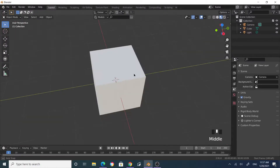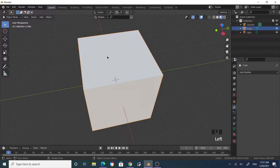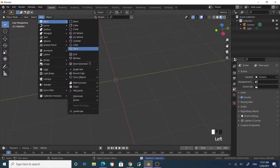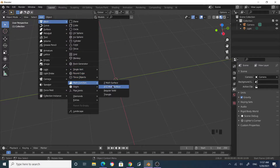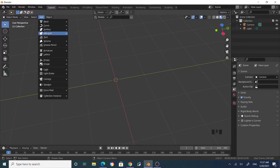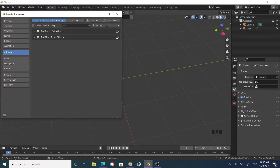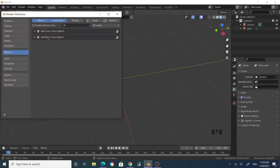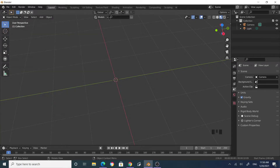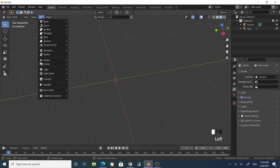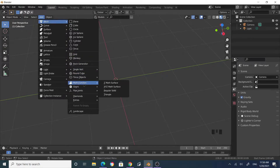Let's create a modern chair. First, delete the default cube, then add a Math Functions XYZ Math Surface. If you do not find this option, go to Edit > Preferences > Add-ons and search for 'extra'. You will find two options: Curve Extras and Mesh Extras. Enable those add-ons. Then come back and under the Mesh menu, add Mesh Math Functions XYZ Surface.